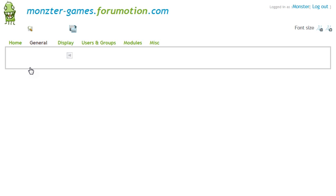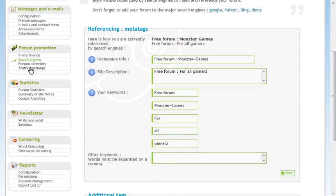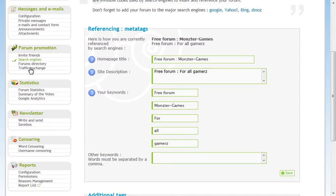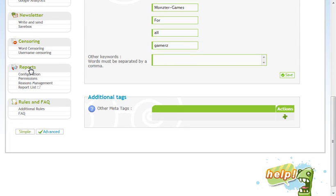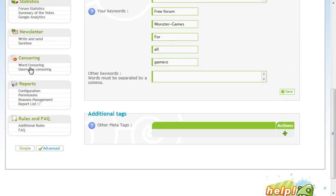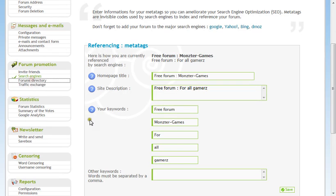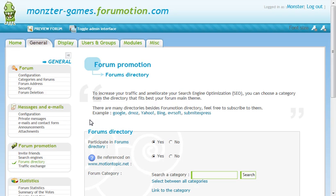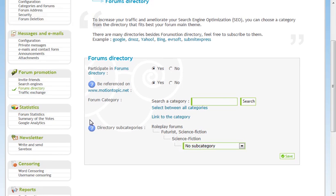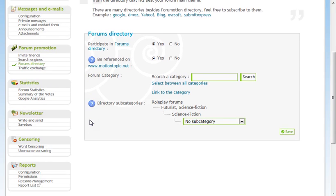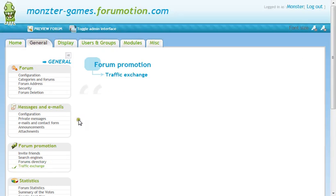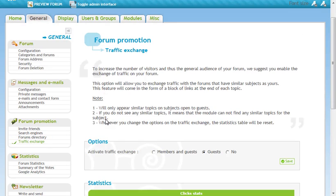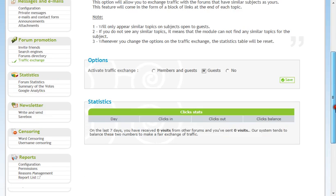Search engines. Home page title. Your keywords. Free forum. And all that. Other keywords. Other tag. Other media tags. I don't know. Forums. Directory. You referred on forum category. Just leave that how it is. I'd suggest. Traffic and exchange. Activate. Only appears to increase the number of visitors. And thus the general audience of your forum. We suggest you enable exchange of traffic. I guess. I guess only guests. On this day before.